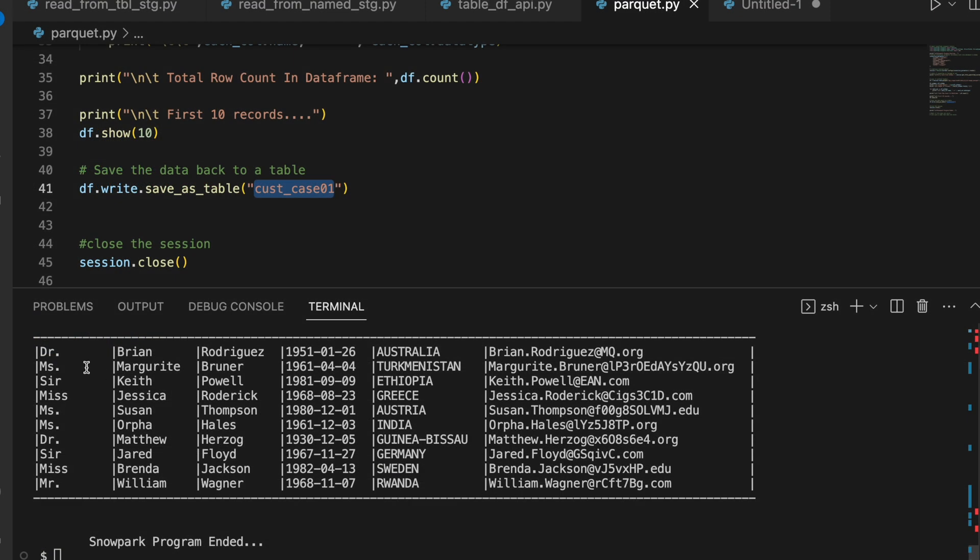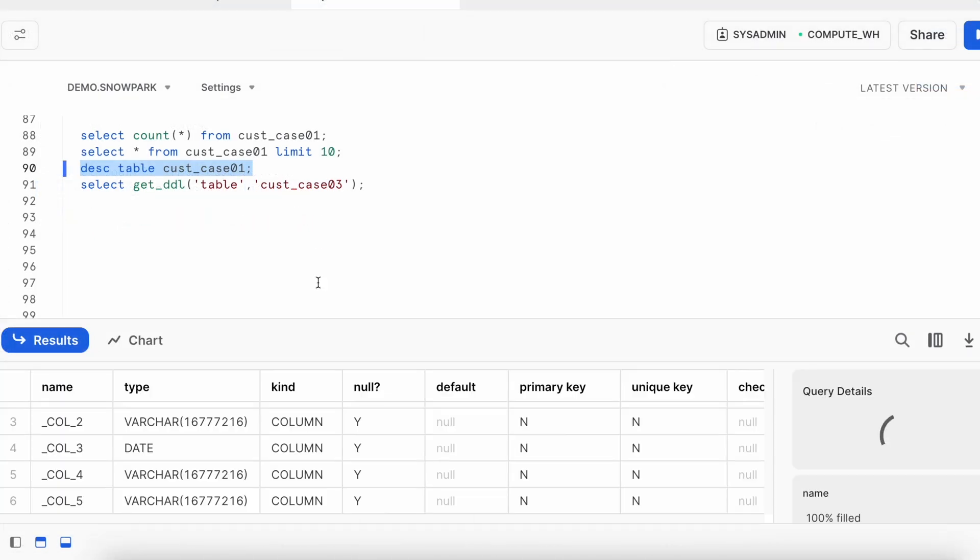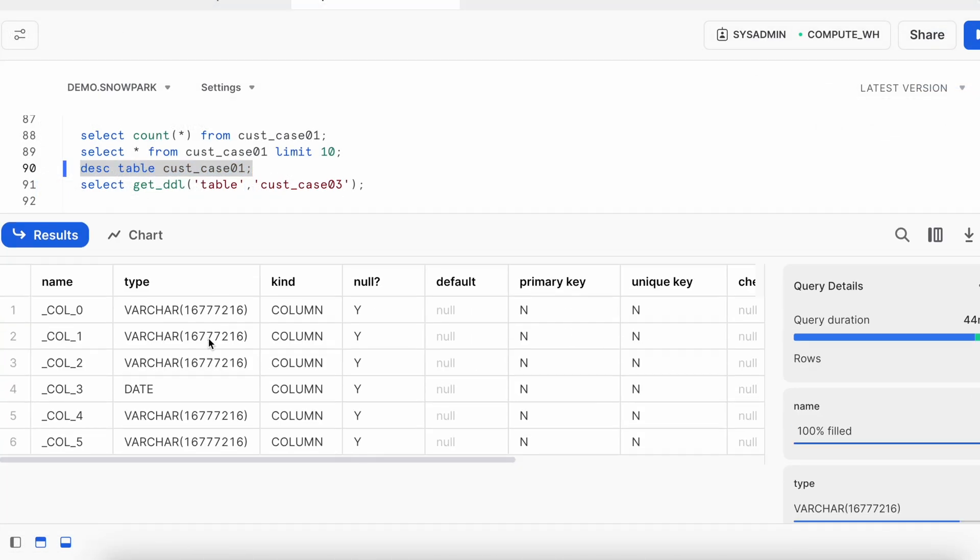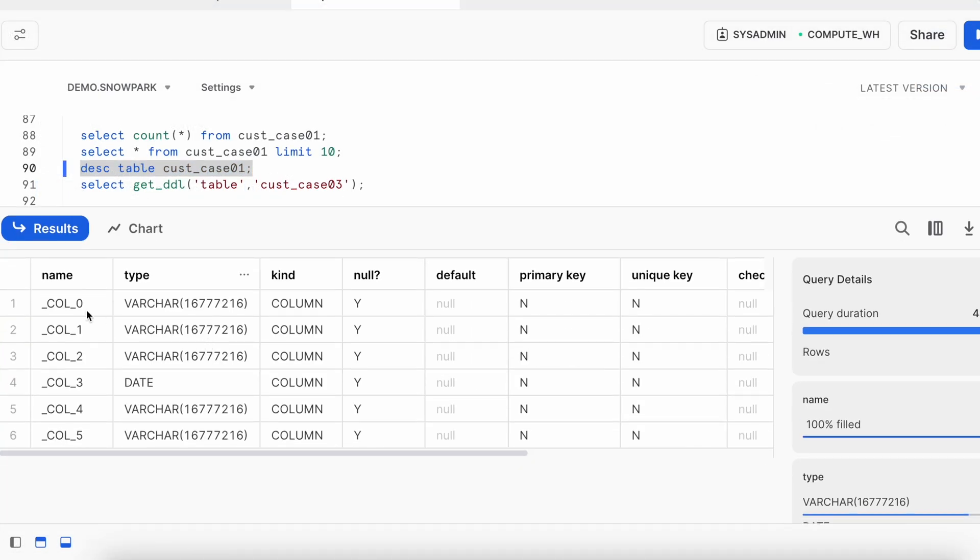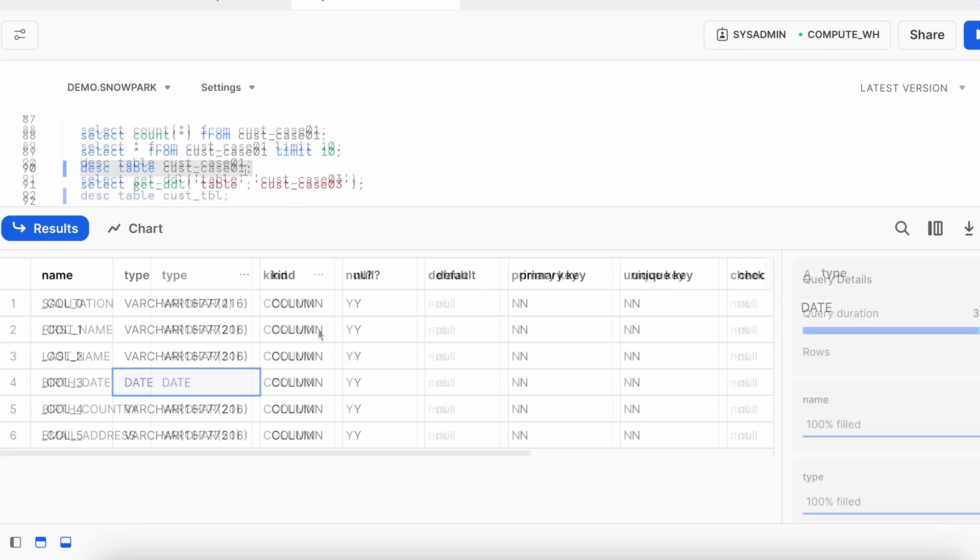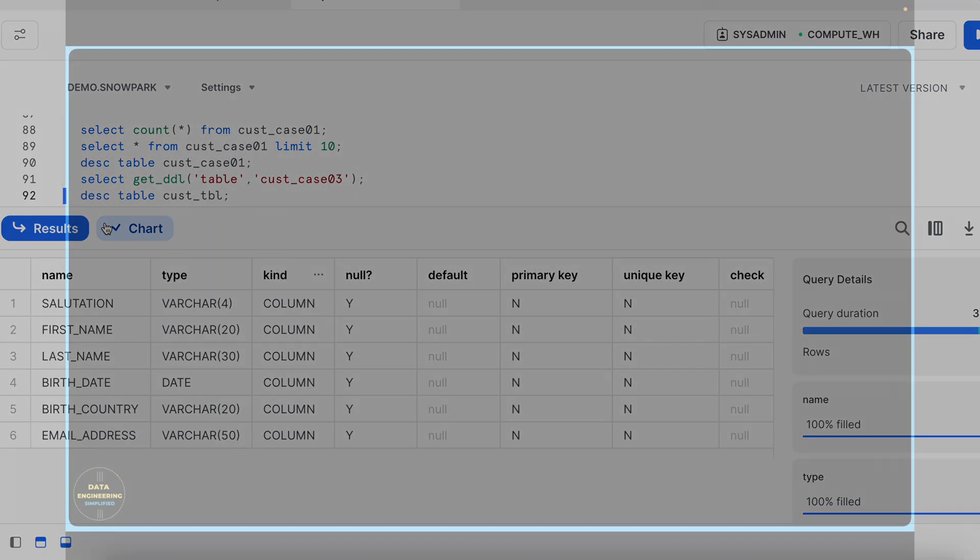And this is matching with this first 10 record. Now, let's describe the table. If you look to this table, it has varchar 16 MB. Only the column_3 got the date data type. The rest of them has got the varchar. However, the length has not been defined here. If I go back to the original table where I have taken the data from, it is having appropriate data type. When you are creating a table using a parquet data file, probably this would be one of the challenge you will face it.